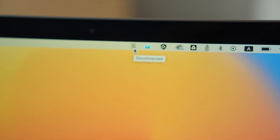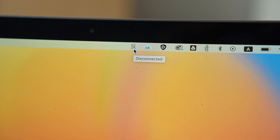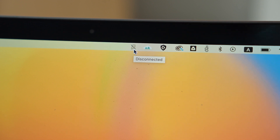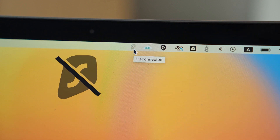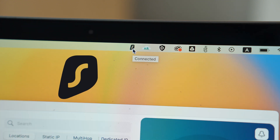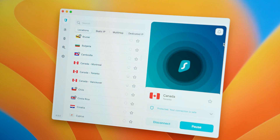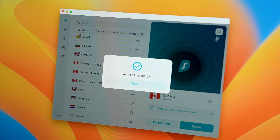Besides that, this update also updated the status icon. If Surfshark is disconnected in the status bar, you'll now see a crossed-out Surfshark logo. And if you're connected, the icon will be fully colored. Finally, the update also added a little bell to the main screen — with it, you can access the notification center, so if there's an update, a special exclusive deal, or news, you'll find it there.